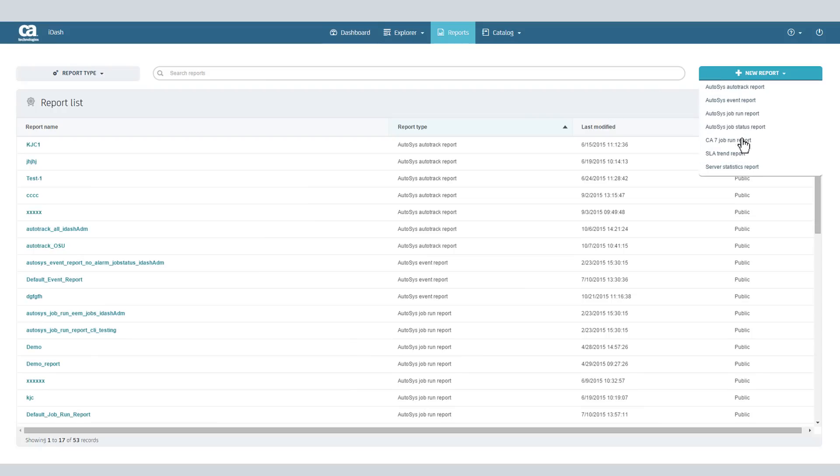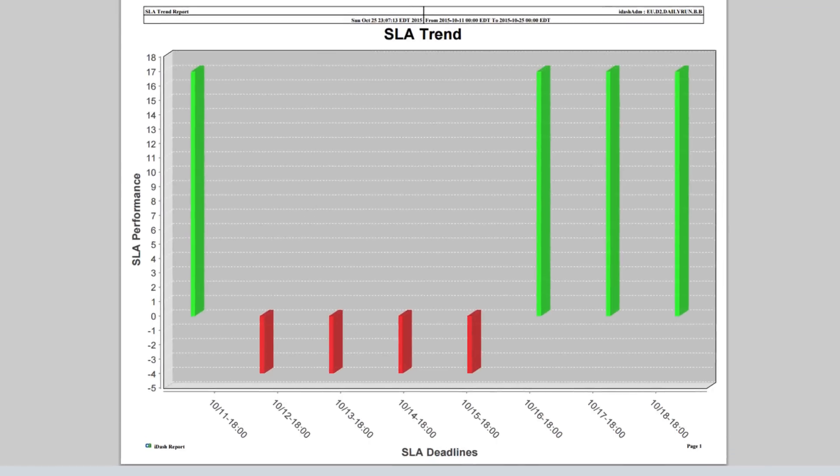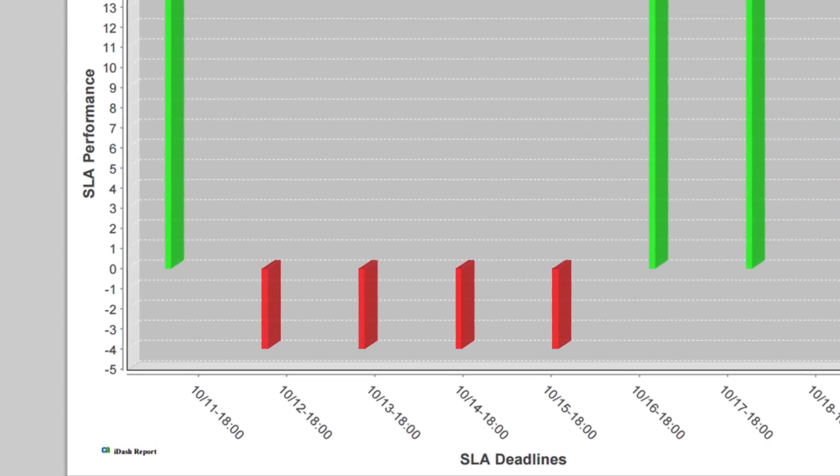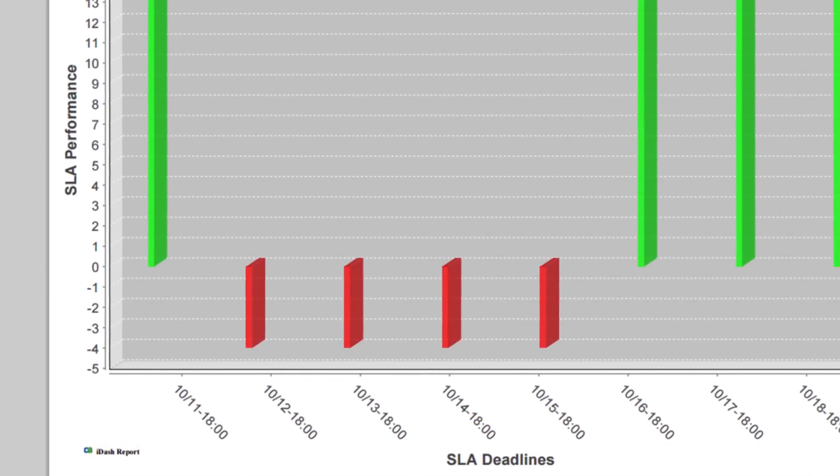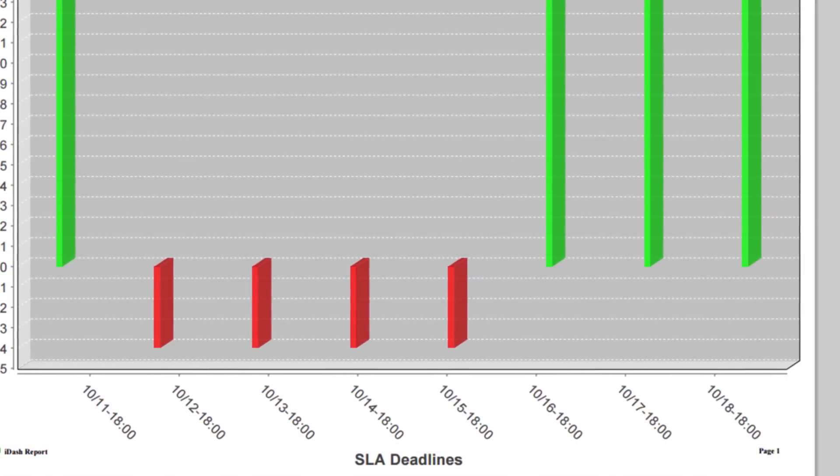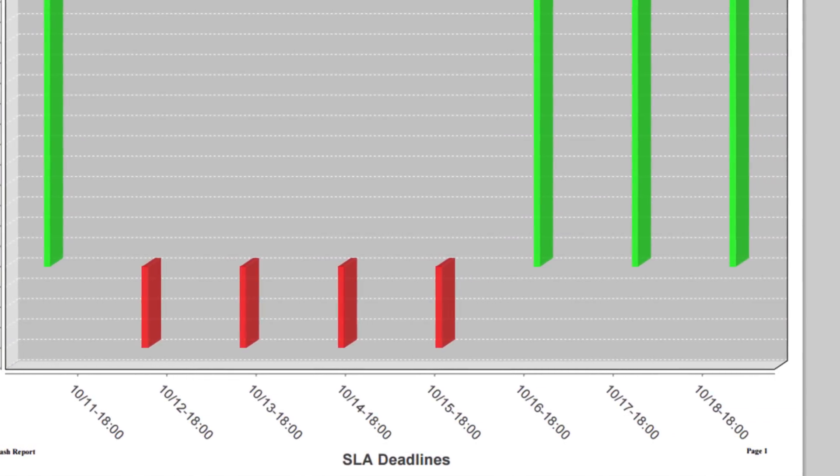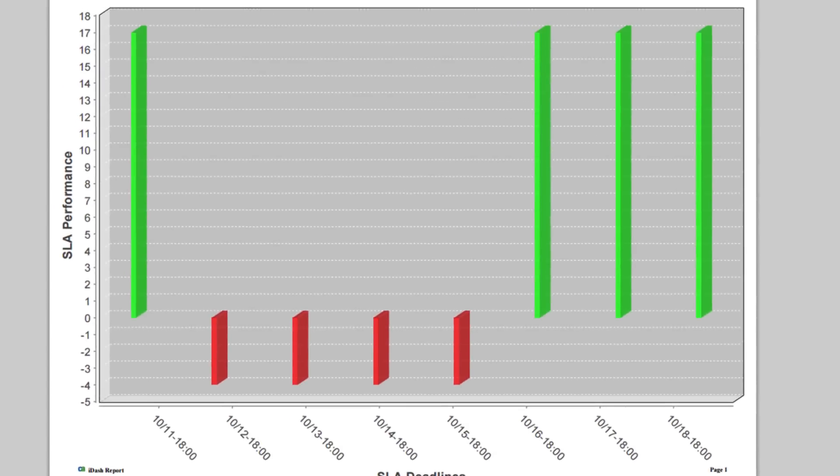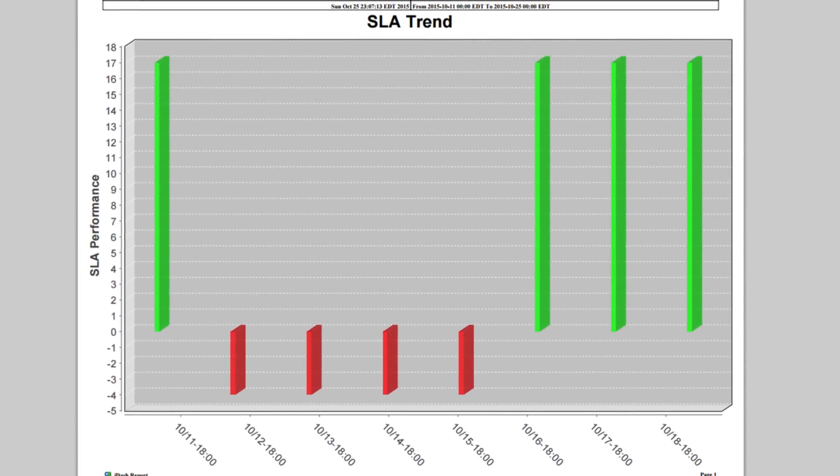When you generate an SLA trend report a few days later and view the resulting PDF, you notice that since you updated the flow latency on 10-15, the performance of this SLA is now trending upwards.